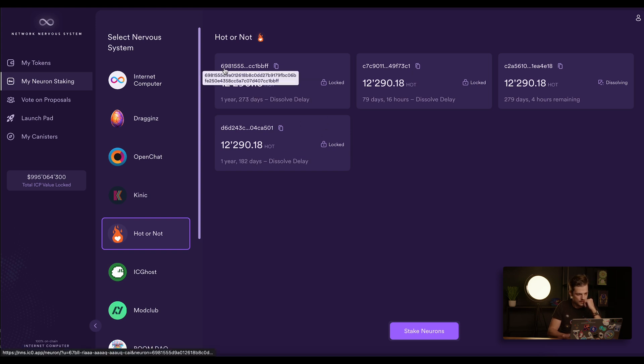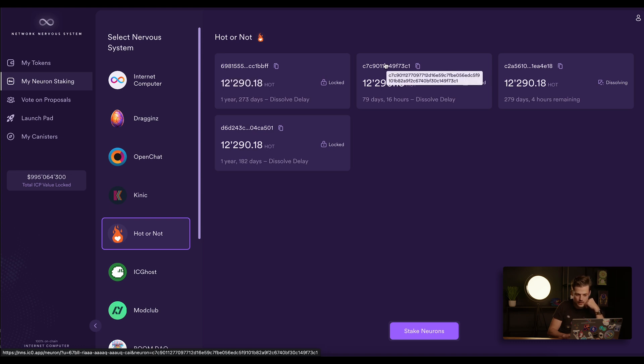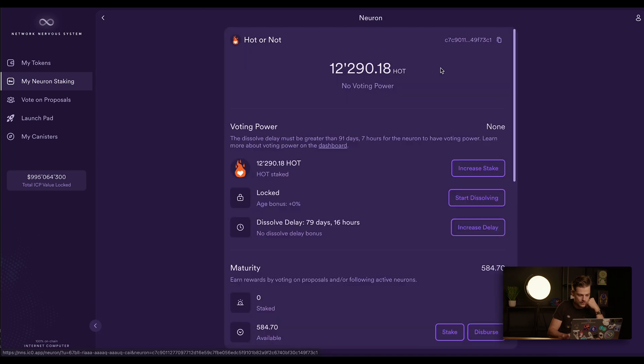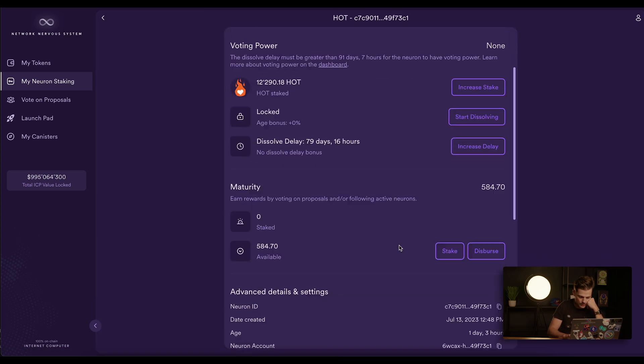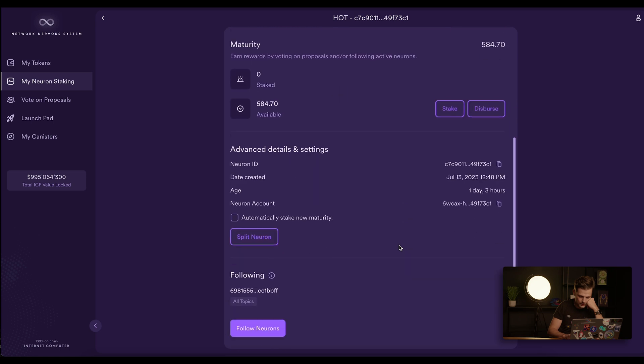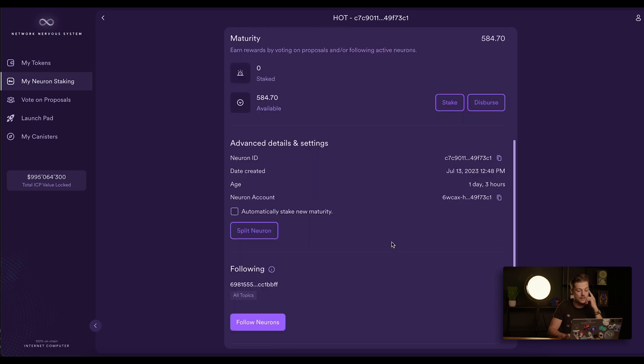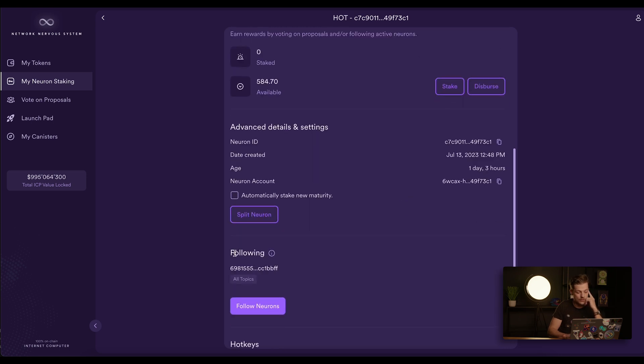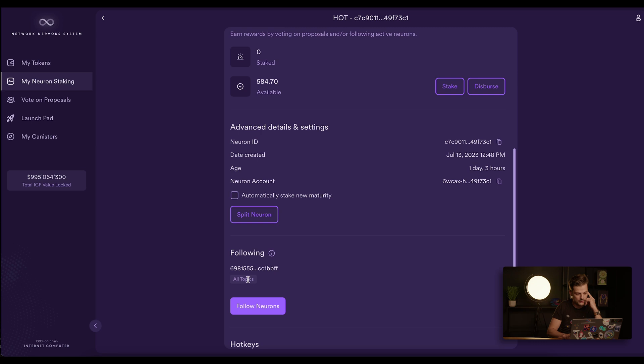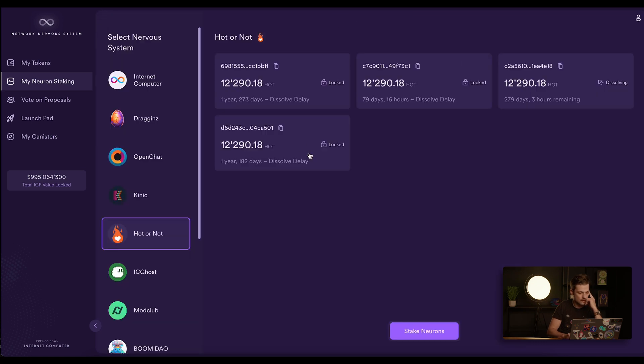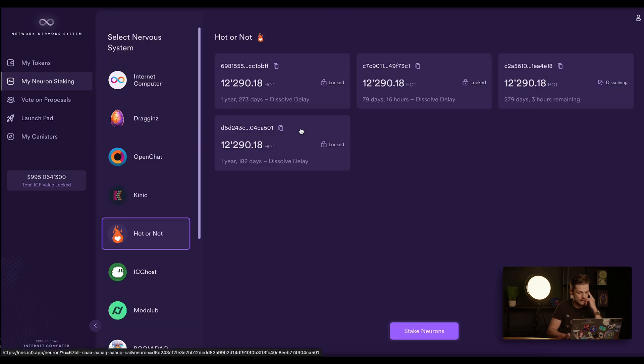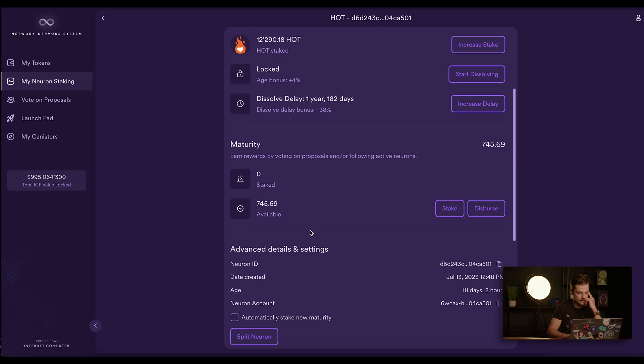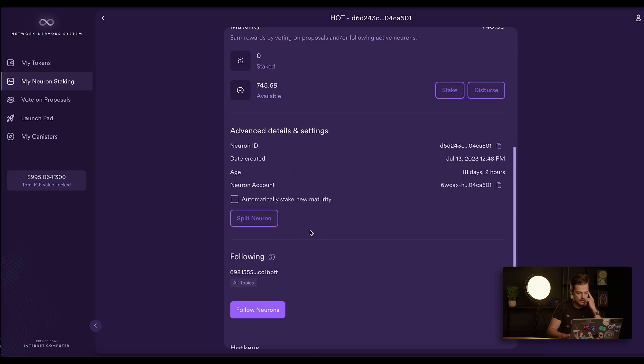So we can see the ID of this neuron starts with 6981, and if I check some other neuron and scroll down a bit, you would see that this neuron is following 6981 on all topics. If I check another one, you can see D6D. If you scroll down, it is also following 6981 on all topics.